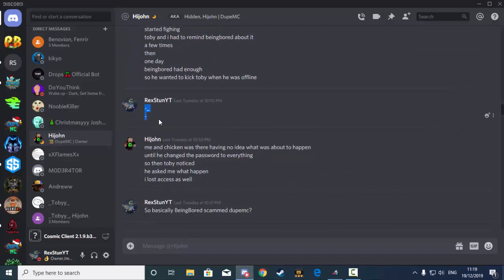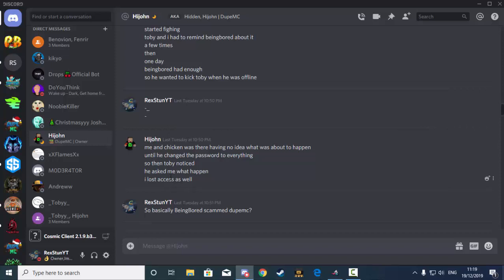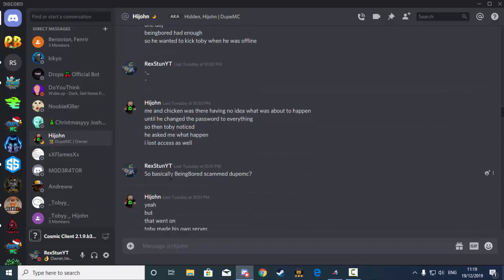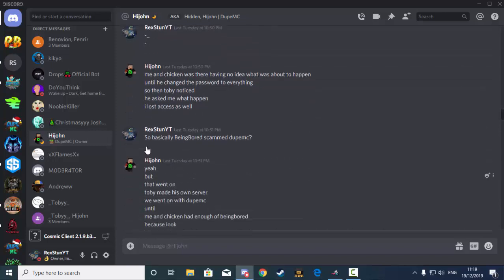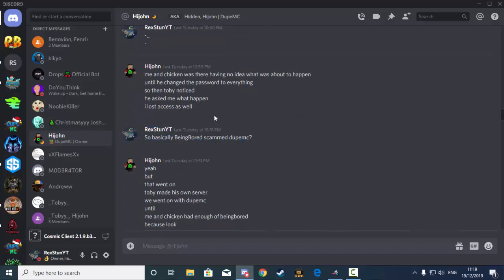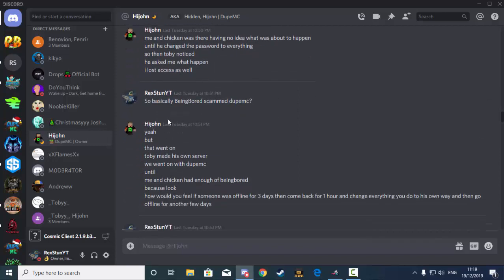Me and Chicken were there having no idea what was about to happen until he changed the password to everything. So then Toby noticed, he asked me what happened, I lost access as well. So then I replied with, basically Being Bored scammed Jupe MC. Which in a sense, that is what it looks like.